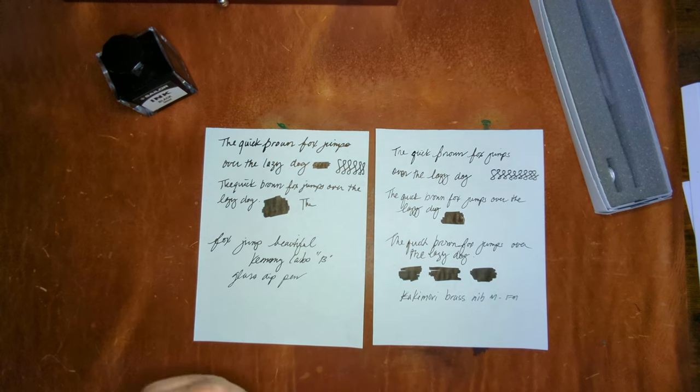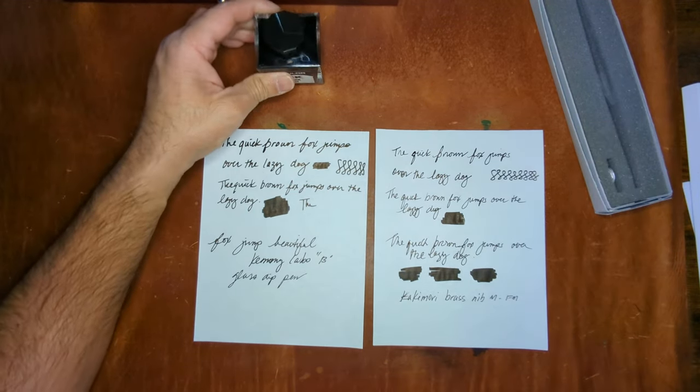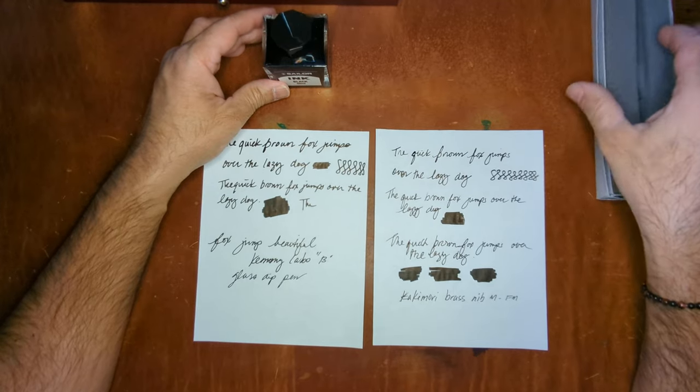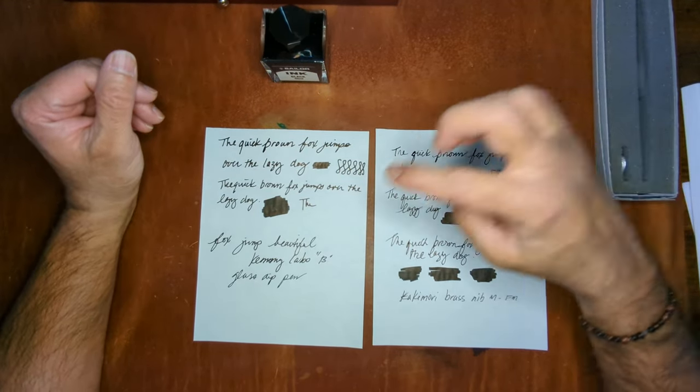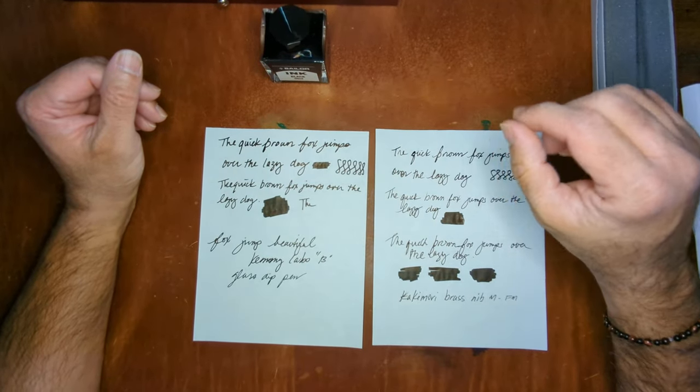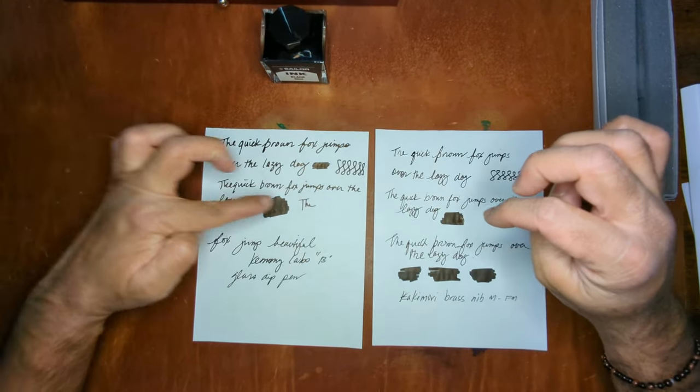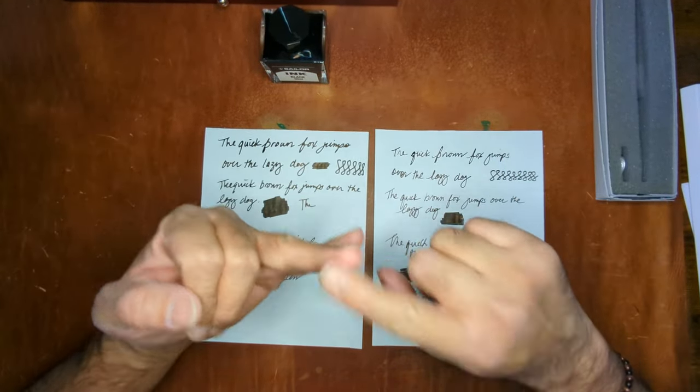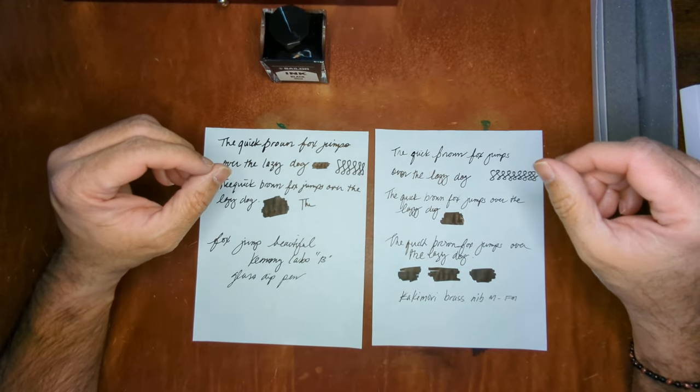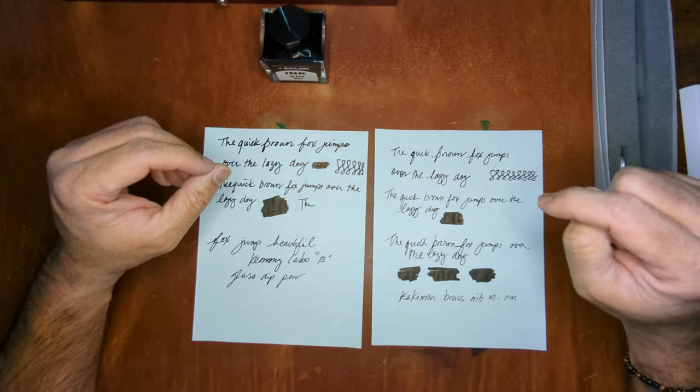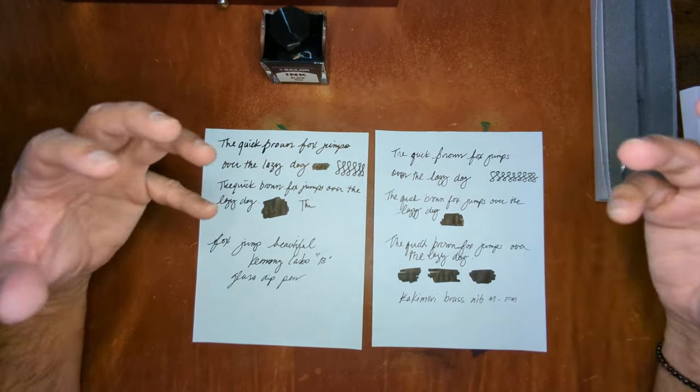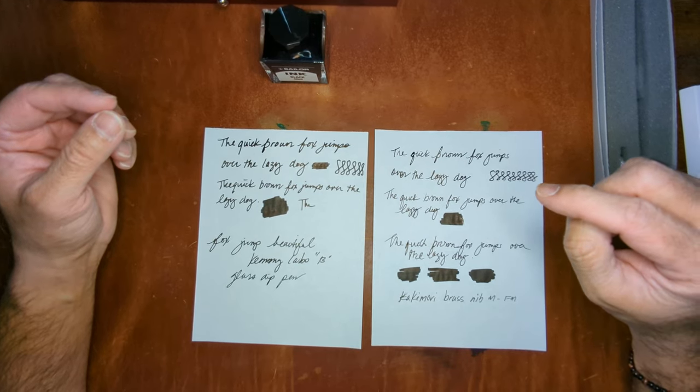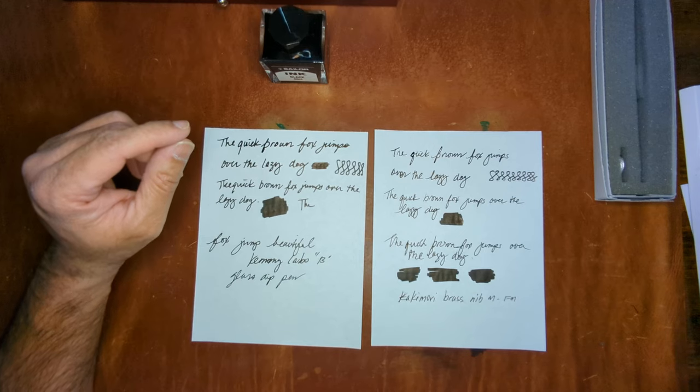Hopefully you guys found that video informative between the two. And if you can find a Kemi Labo, that would be great. My recommendation probably would maybe to go with a medium unless you have a large handwriting, then the broad would be a good one. But it definitely lays down a thick line when you start and then it starts to thin out a little bit, but good for sheening, shading inks that will definitely show its characteristics. The Kakamori one will definitely be nice, it will still show off a lot of the ink characteristics. Both of them are great, but my preference, the Kemi Labo.